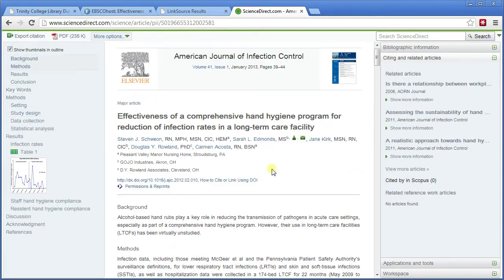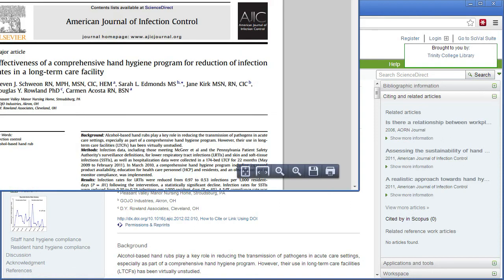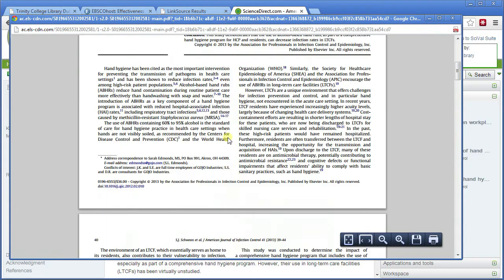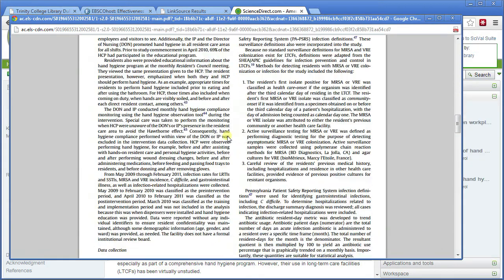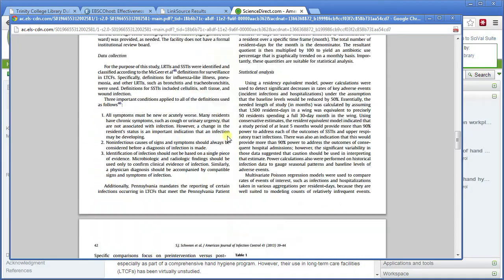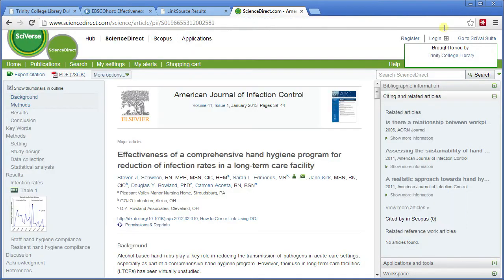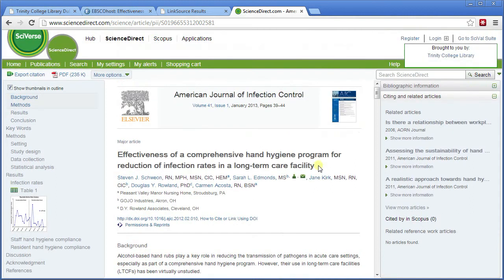The full text is in HTML, which is the best version to read on screen. If you're looking to print it out or save it, go for the PDF version. The PDF version looks exactly how it would if you'd photocopied it from the print journal. I generally go for HTML if I want to read it straight away, or PDF if I want to read it later.